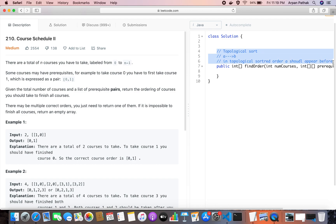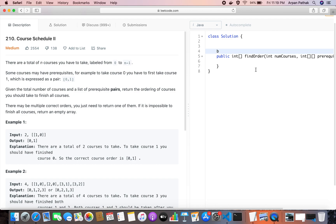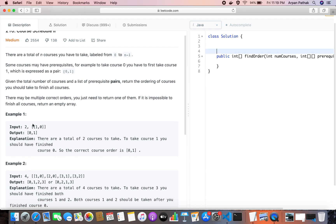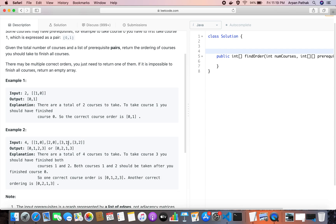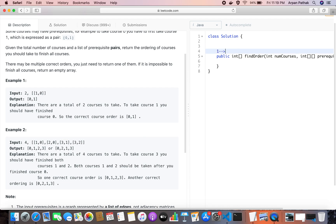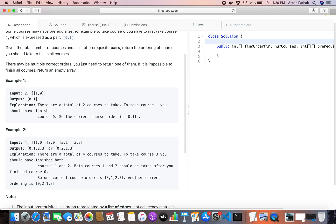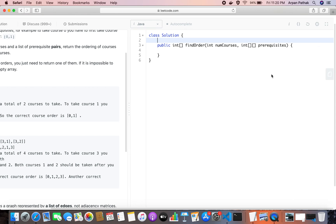If we can somehow get the topological sort after forming the graph — for example, if course 0 should be done before 1, there should be an edge from 0 to 1 in the graph. Similarly, if 1 should be done before 3, there should be an edge from 1 to 3. Let's get started with solving this problem.